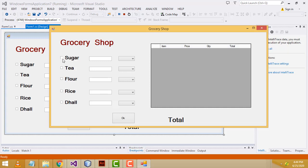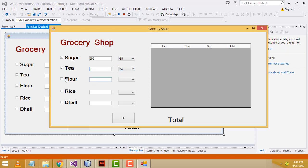Now here you will be able to select the items. If you want to select the sugar, you have to enter the quantity here. I am going to enter 500 grams — there will be two choices: kilogram and gram. I am going to select gram. Tea I am going to select as 2 kilo, flour I am going to select as 7.5 kilogram, rice I am going to select as 10 kilo.